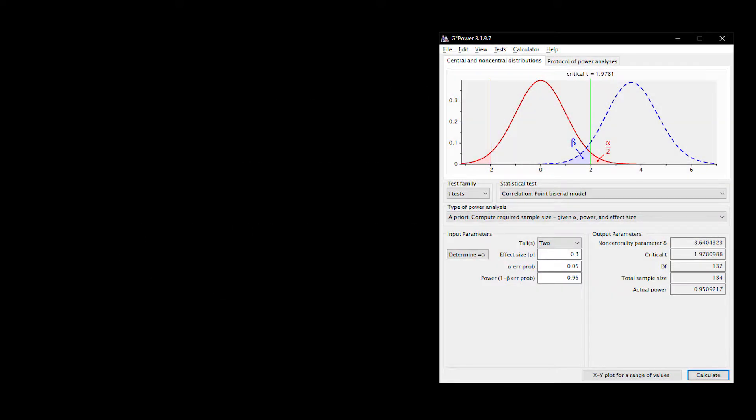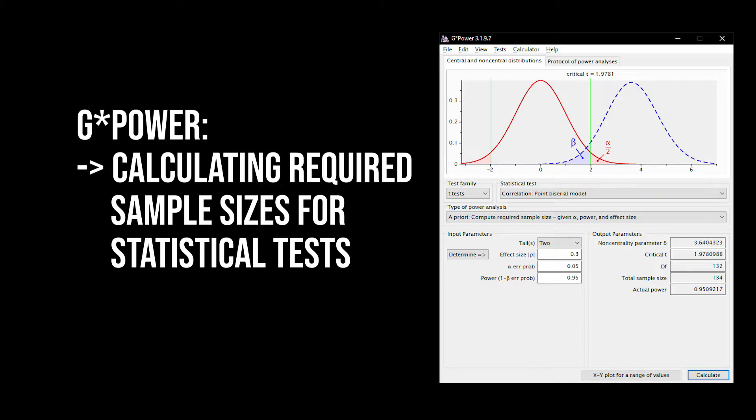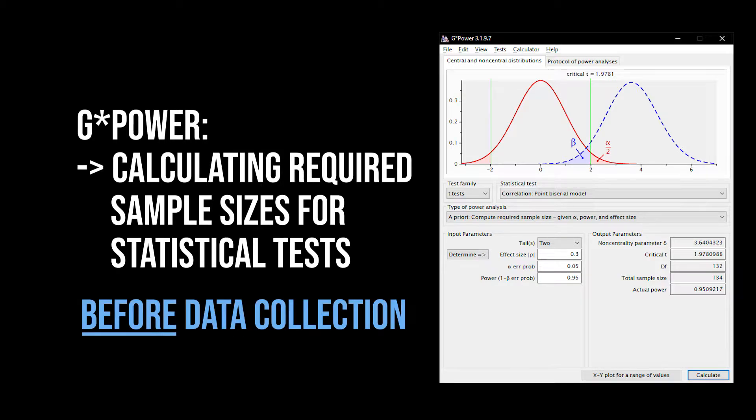This video gives a brief introduction to GPOWER. GPOWER is a free tool commonly used for calculating the required minimum sample size for a given statistical test.